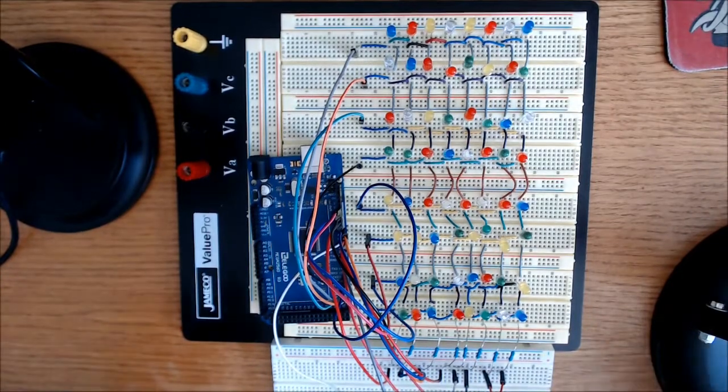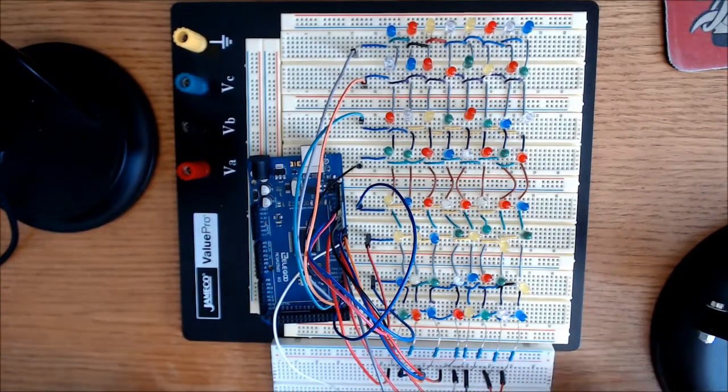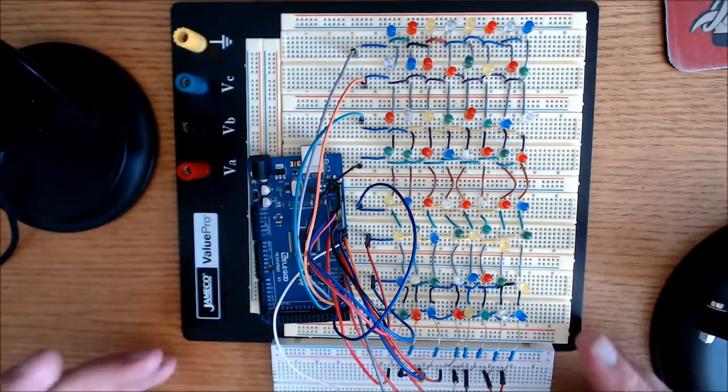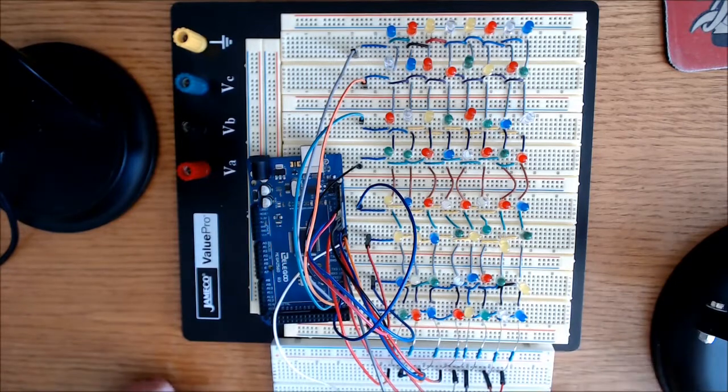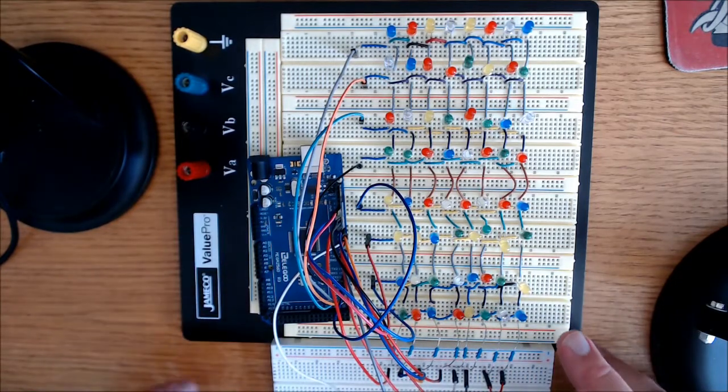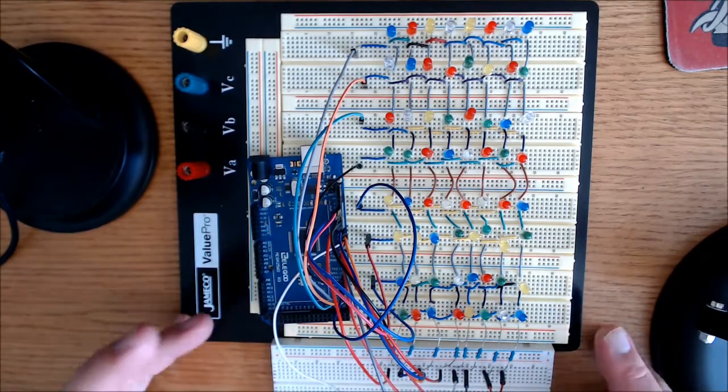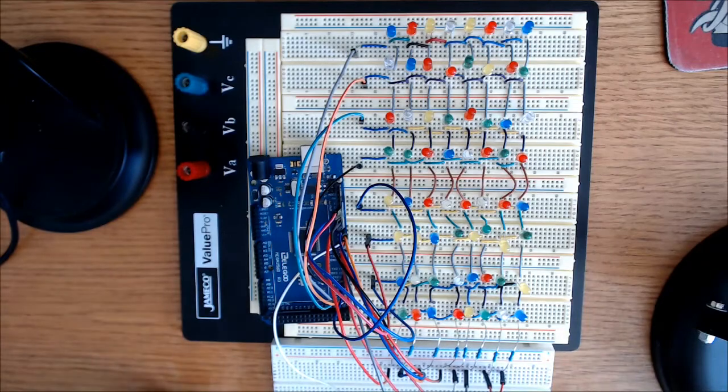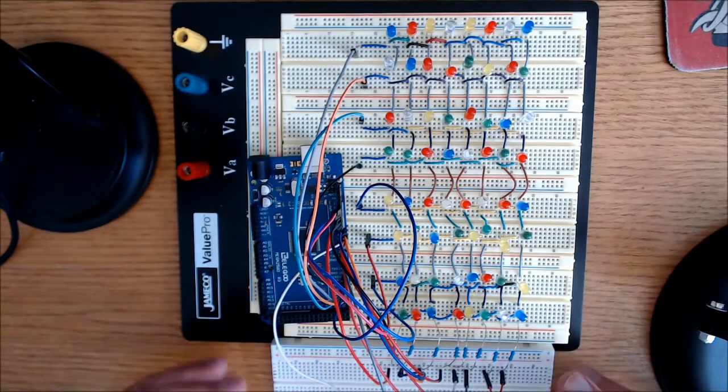And in our case here today, we're able to use fewer wires, fewer connections to communicate with many, many more addressable LEDs. And it's as if each LED has its own dedicated data line.